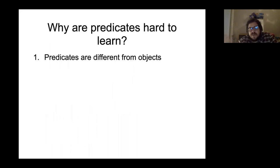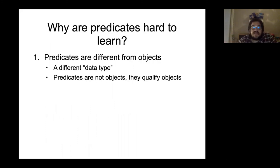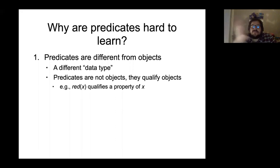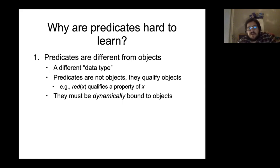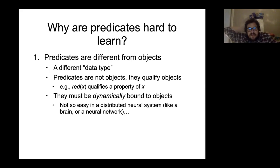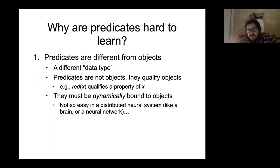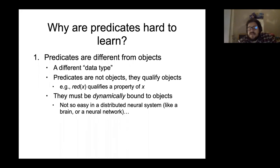The cost is that predicates are hard to learn. One reason is that predicates aren't like objects — they're functionally a different data type. Predicates qualify objects; 'red(x)' qualifies a property of x, it is not the same as x itself. As a function of that, predicates have to be dynamically bound to objects. The predicate has to be about a particular object at any time, and if the object changes that property, the predicate has to separate from that object. That's not the easiest thing to do in a distributed neural system.